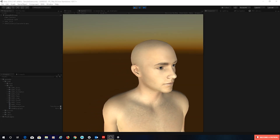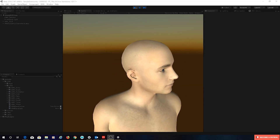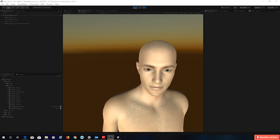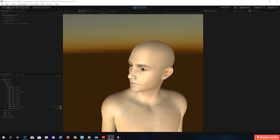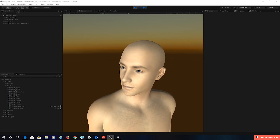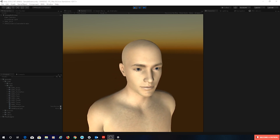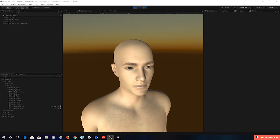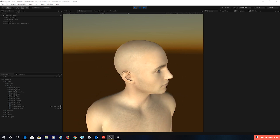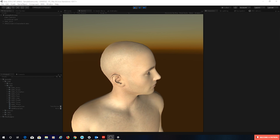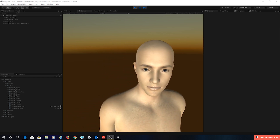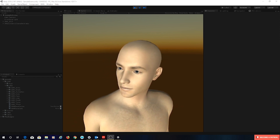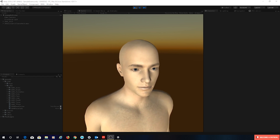Hello and welcome back. In this session we're going to have a look at creating some DNA for our Daz character. This is going to include morphs and bone adjustments. We're going to be using the new DNA system which has been added right at the end of development of version 2.8.